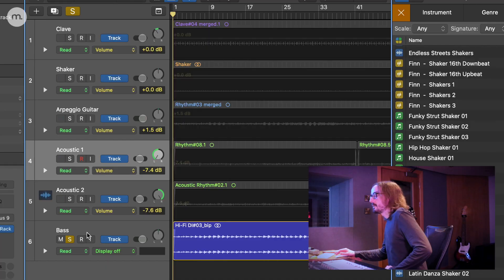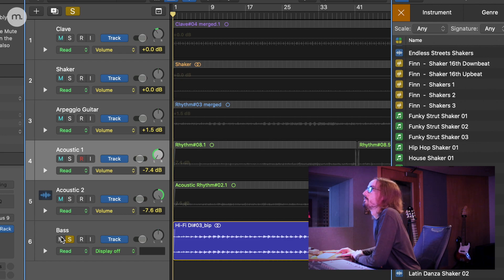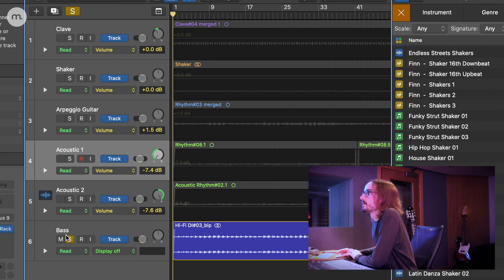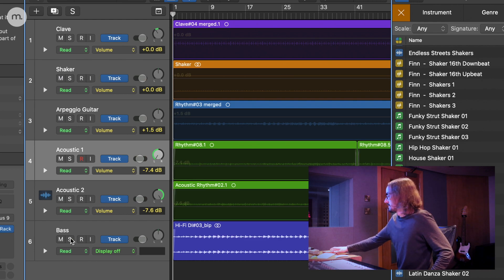So that was the bass added to it. If you want to hear what everything sounds like now from the top, we have...